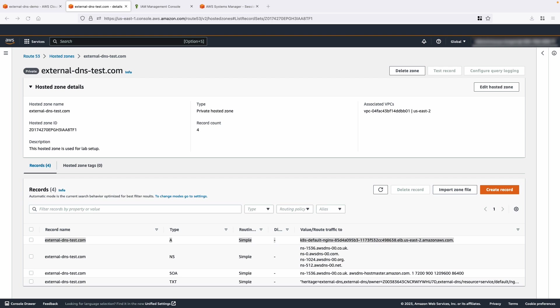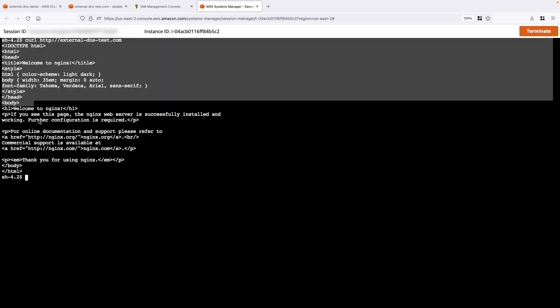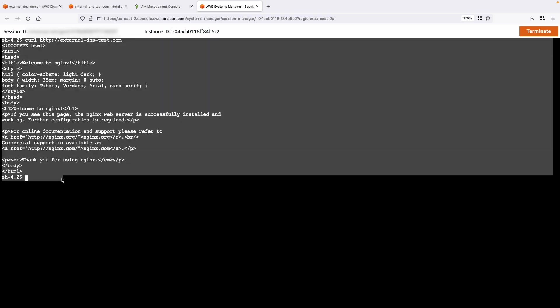Let's run a curl against our private domain name called external-dns-test.com from an instance created in the same VPC as the EKS cluster and see if it works as expected.